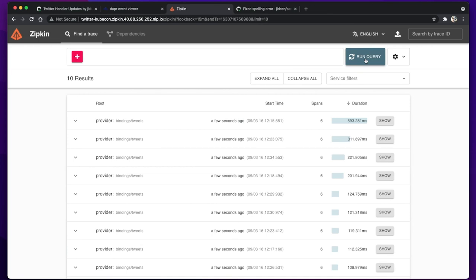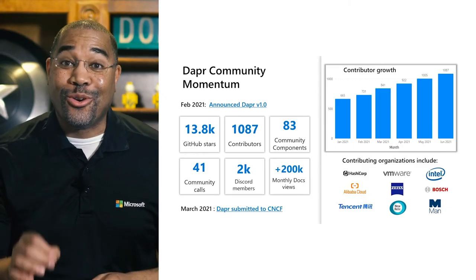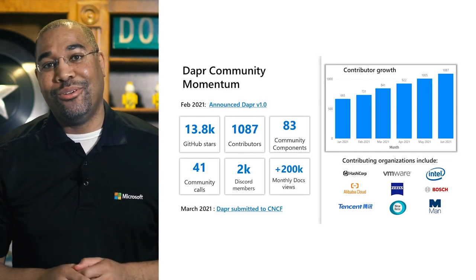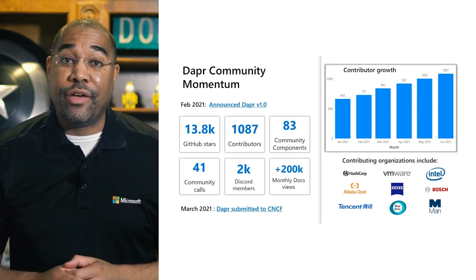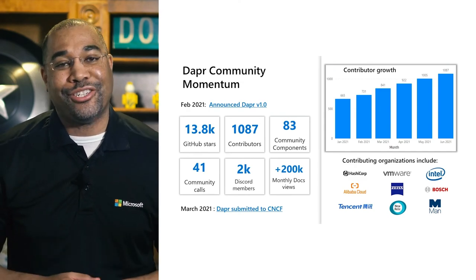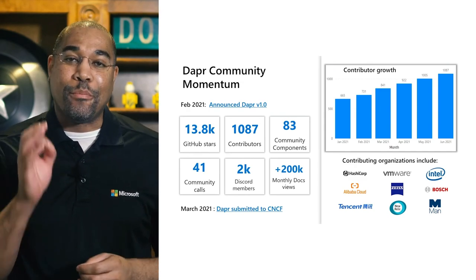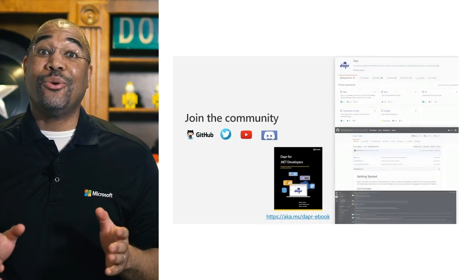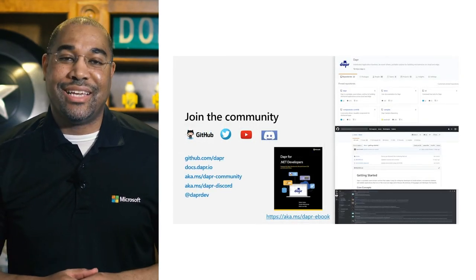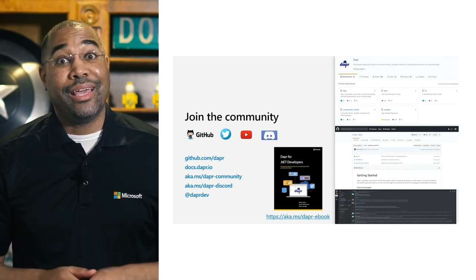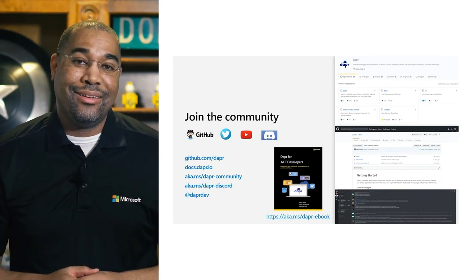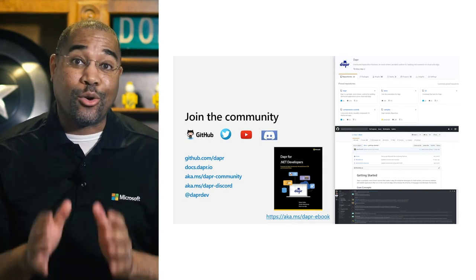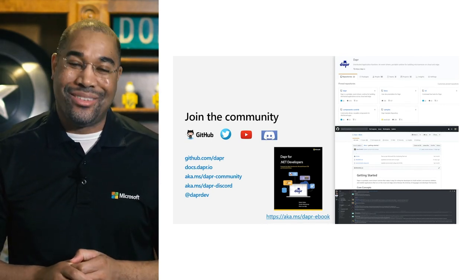Thanks, Jessica. Great job. The community momentum around Dapr is incredible. We released 1.0 in February and it was submitted to the CNCF in March. It is also great to see the support from organizations around the world. If you'd like to join the community, you can use any of these links. You can also follow us on social media and check out the Dapr eBook. Thank you so much for spending this time with us. And we hope to see you building incredible cloud native applications with Dapr.